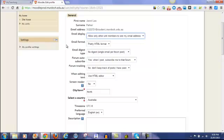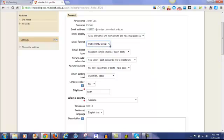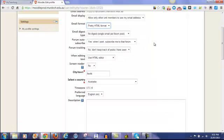The email format default is set to pretty HTML format. I would leave it at that because that means you can make things bold and underlined.